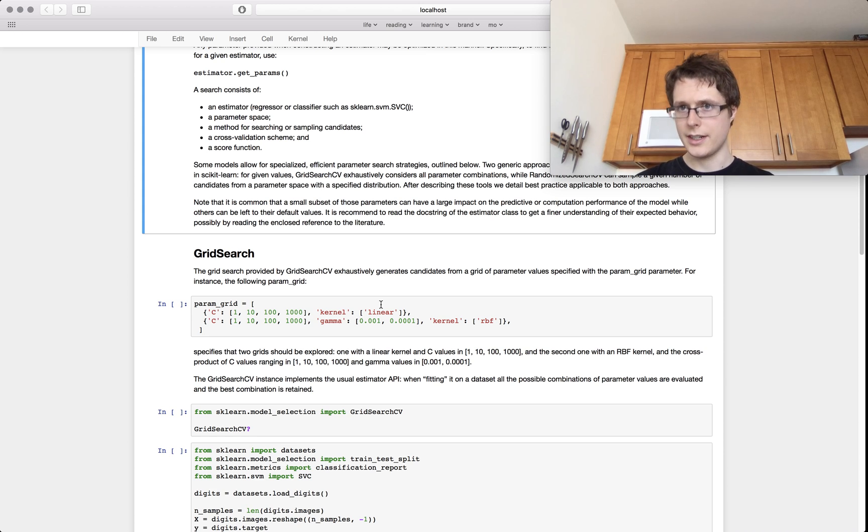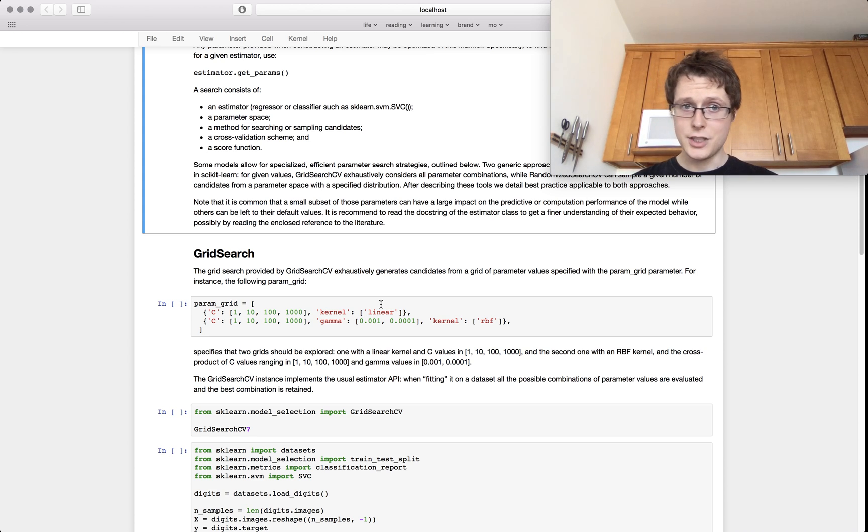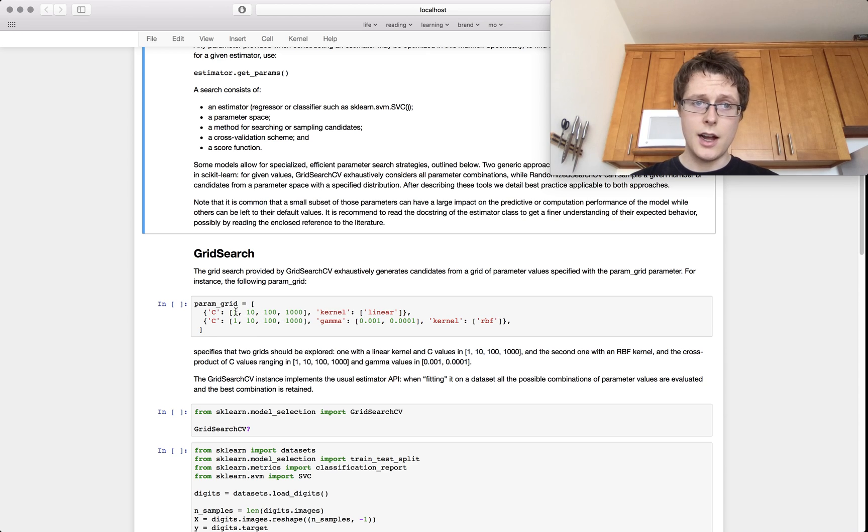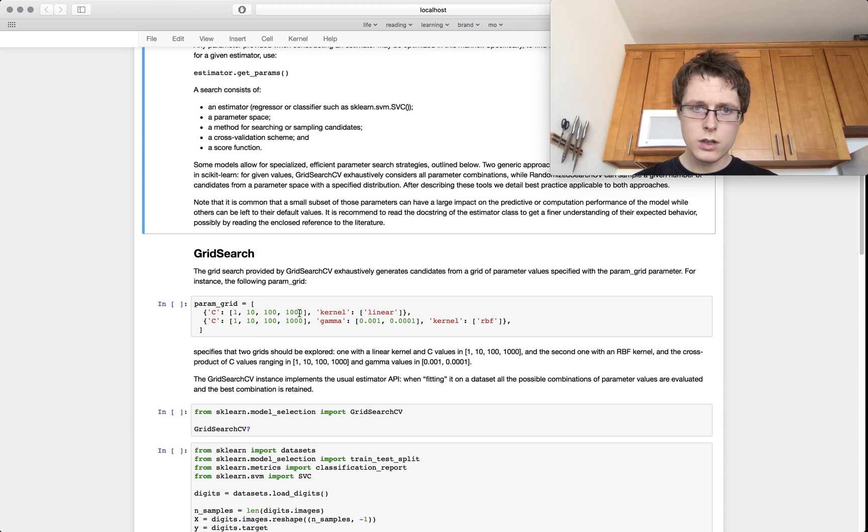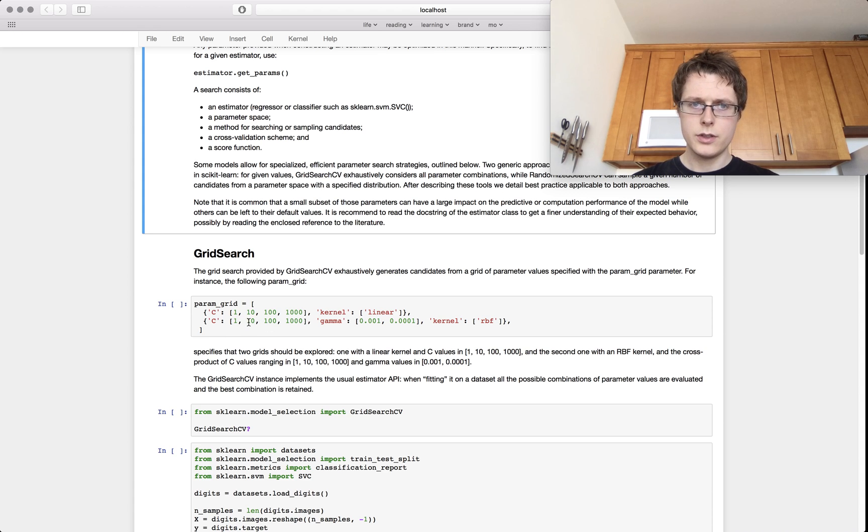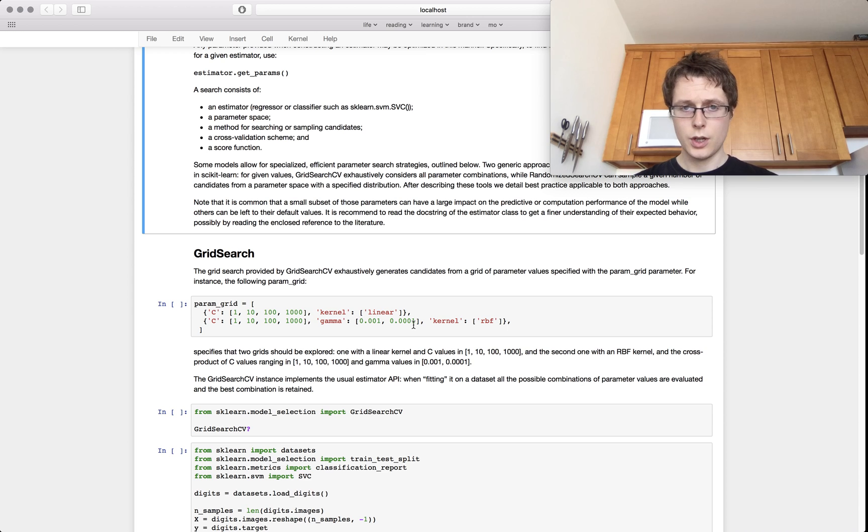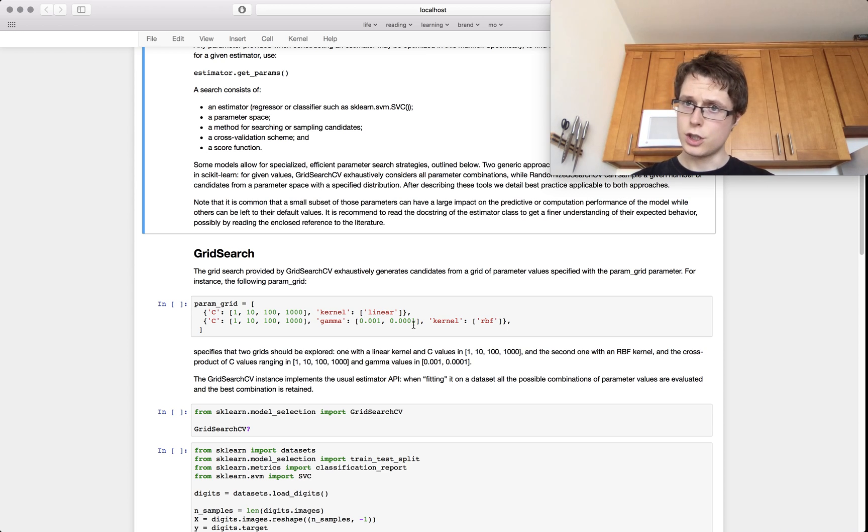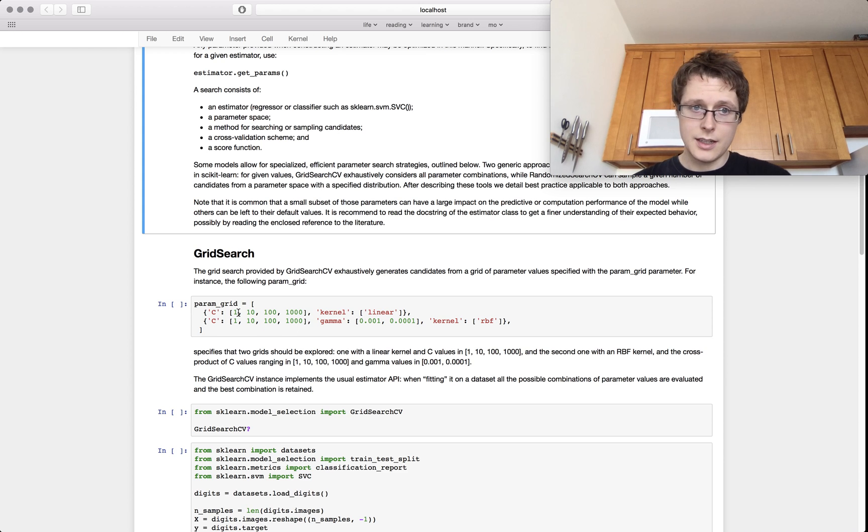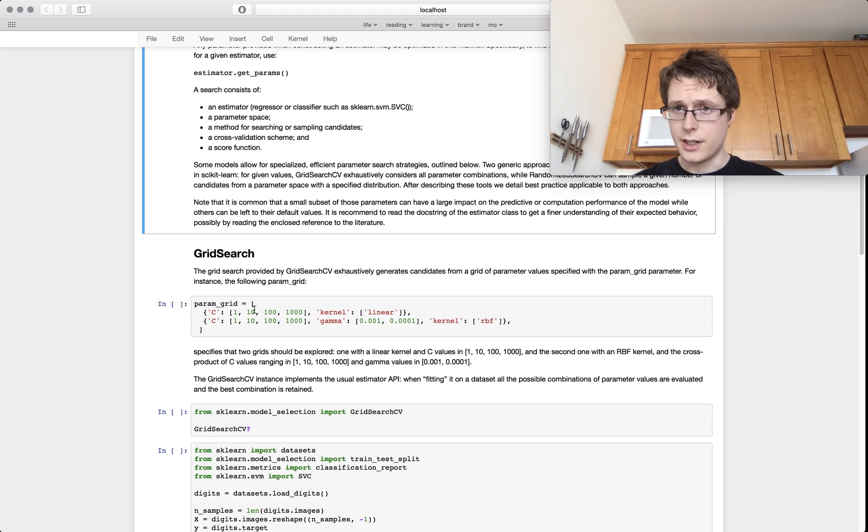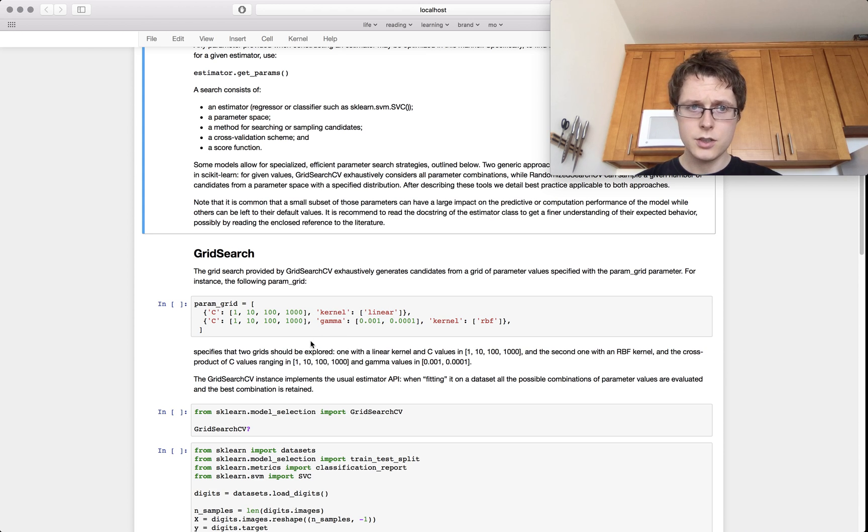A grid search exhaustively searches for every single combination. So right here I've got 1, 2, 3, 4 plus 1, 2, 3, 4 times 2 so 12. So I'll do 12 searches. So you exhaustively search all this stuff. Your param grid looks like this. It's a list of dictionaries and you'll search through all the combinations within these dictionaries.